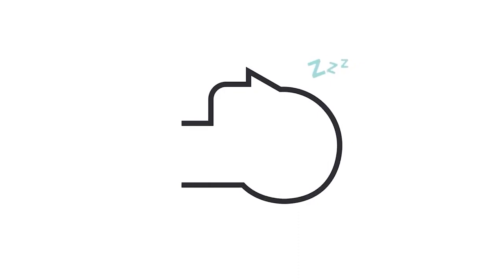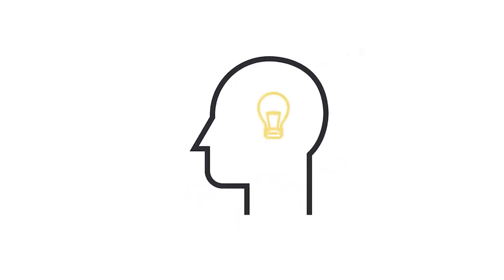Be rested. Get enough sleep before the test. Sleep is an important phase of the learning process. It improves retention and comprehension.